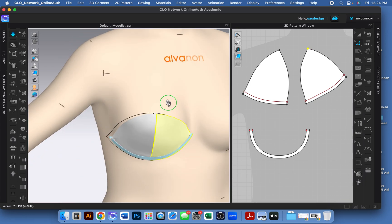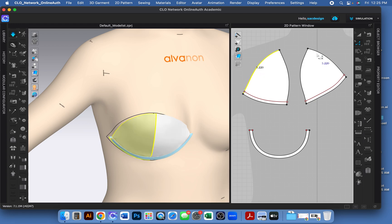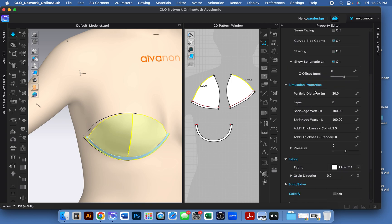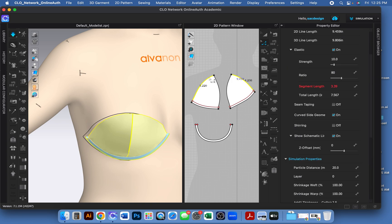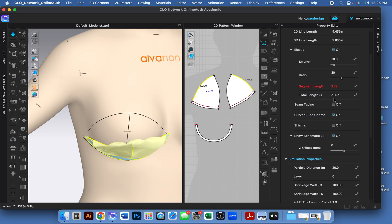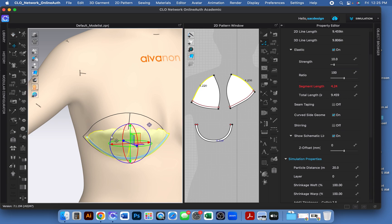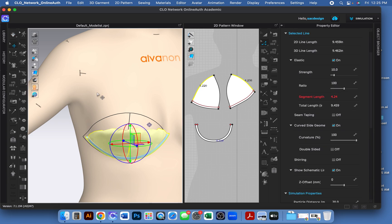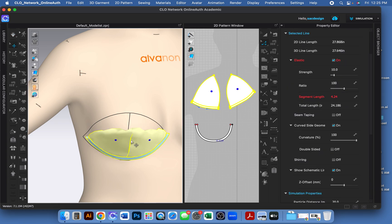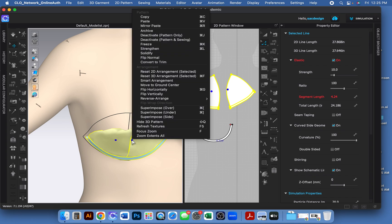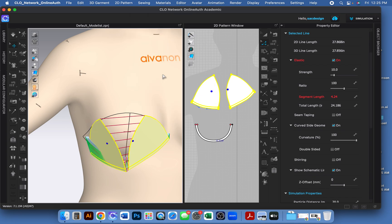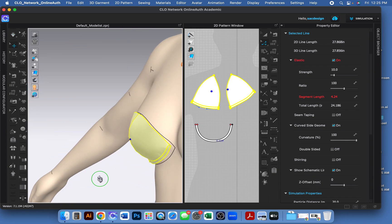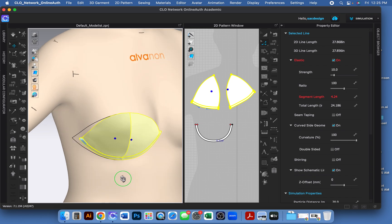And then the other thing we really should do is put elastic in. So I'm going to select it, open up Property Editor, and click on elastic. Ooh, doesn't like that. Change it to 100. Okay, I'm going to select these two pieces. Please set the 3D arrangement. So we did it again. There we go. Cool. Okay, great.